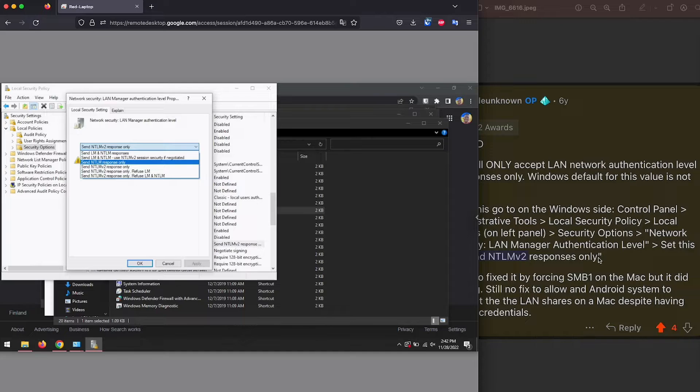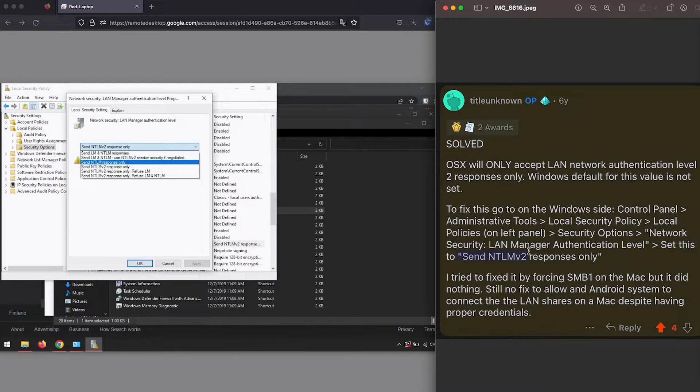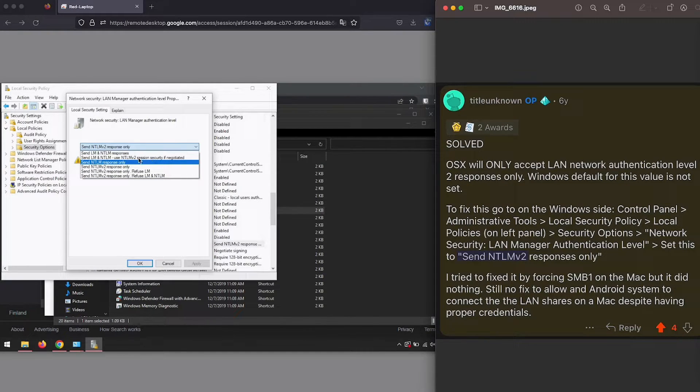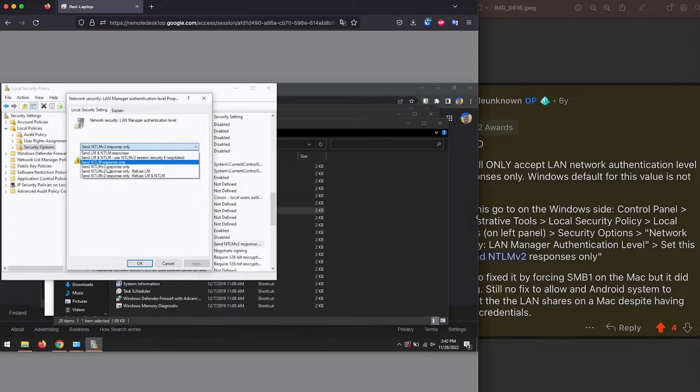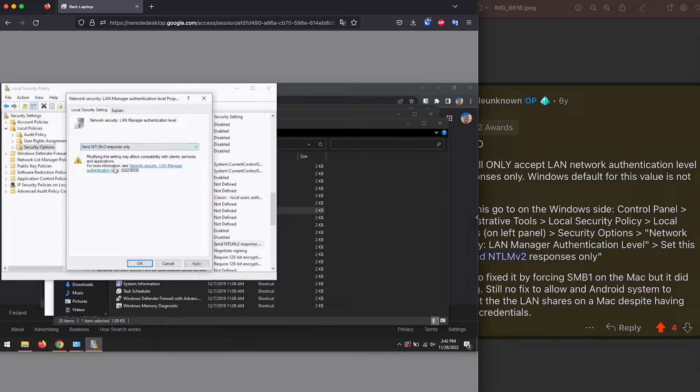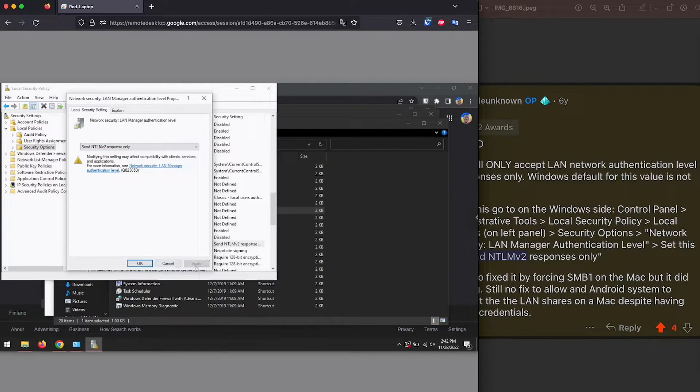But now we're going to select this one that the user shared. That will be send NTLM v2 responses only. We're going to click that, click apply, and then click okay.